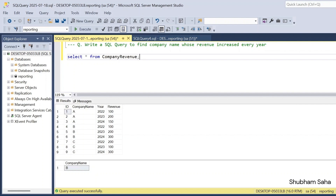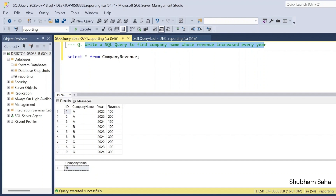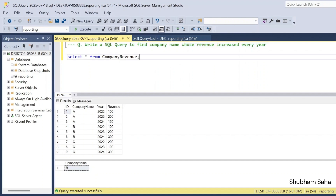First, let's discuss the question. The question is: write a SQL query to find the company name whose revenue increases every year. So I have to find the company name whose revenue increases year by year.